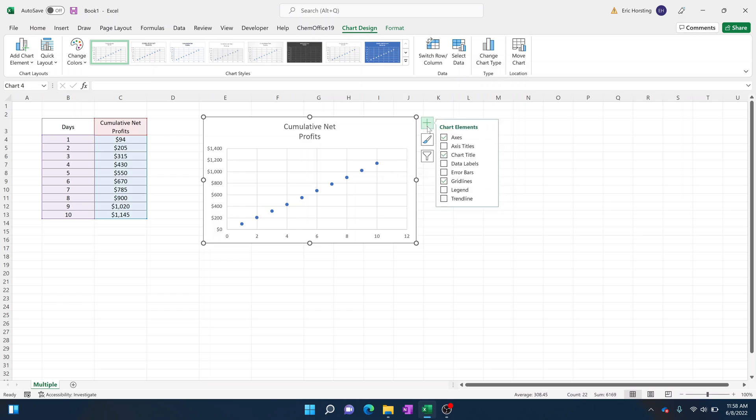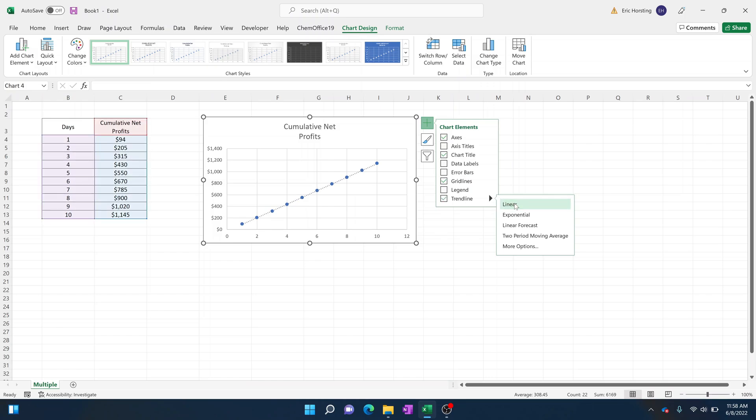In order to actually display the trend line, you're going to hit this plus icon. You're then going to go over to trend line and hit this little arrow. Obviously this looks pretty linear, so I'm going to go ahead and select linear.